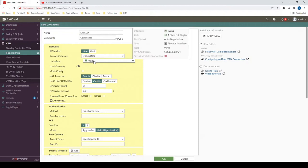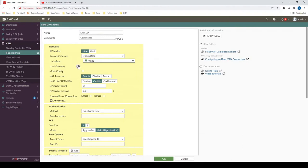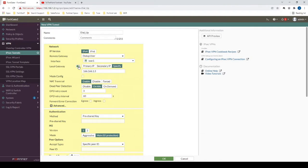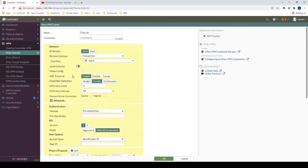If we, for example, wanted to have a different IP address that we're terminating this tunnel to, but that was also still associated with the WAN1 interface, we have the option to use this local gateway option here and change this IP to something else. For example, this could be 166.166.1.3. But in this case, we don't need that, but that just kind of explains that feature.